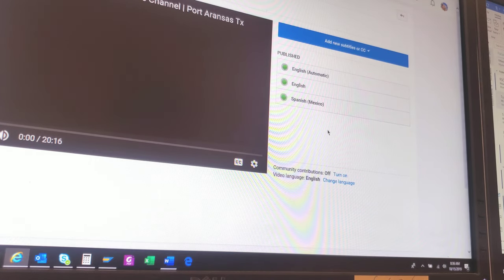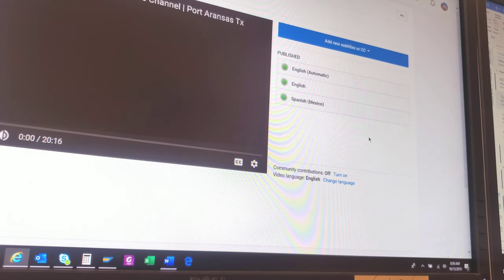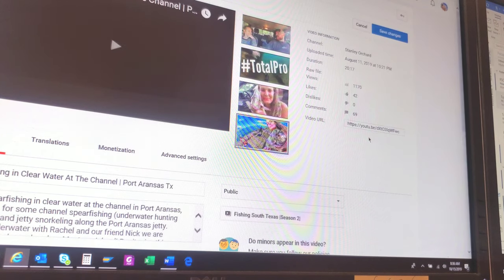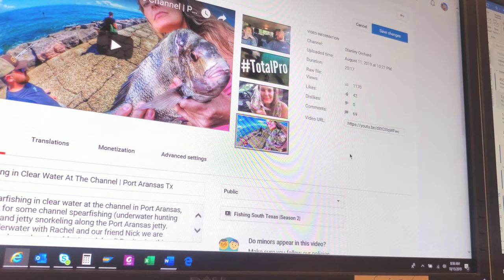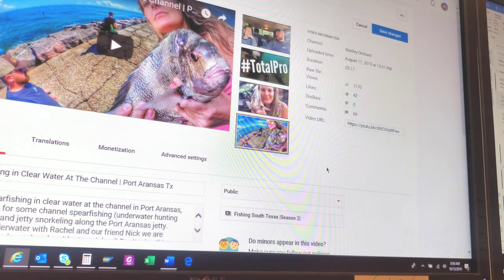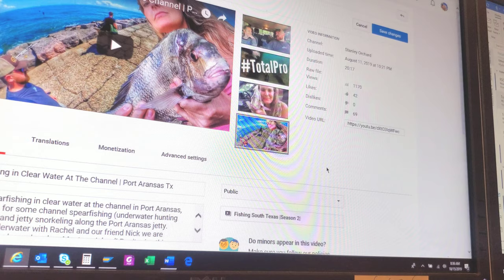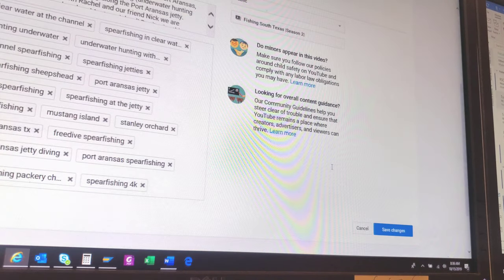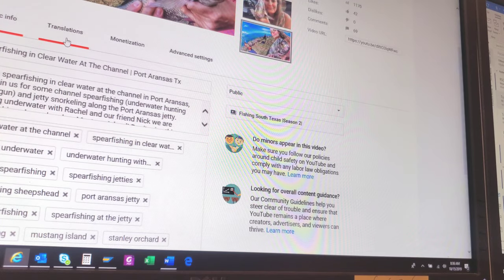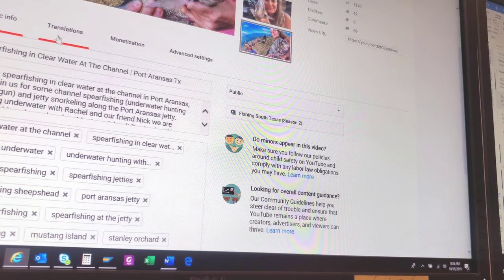Now the next step — we're going to go back to the main video page. Just click on the video at any point to get back to the main video manager page for the video we're working on. This next part is important because this is where it's going to help you in search. People watching the video can now watch it with Spanish subtitles, but that doesn't mean they're going to be able to find it in search. We're going to scroll down to the Translations tab right there in the top right-hand corner.